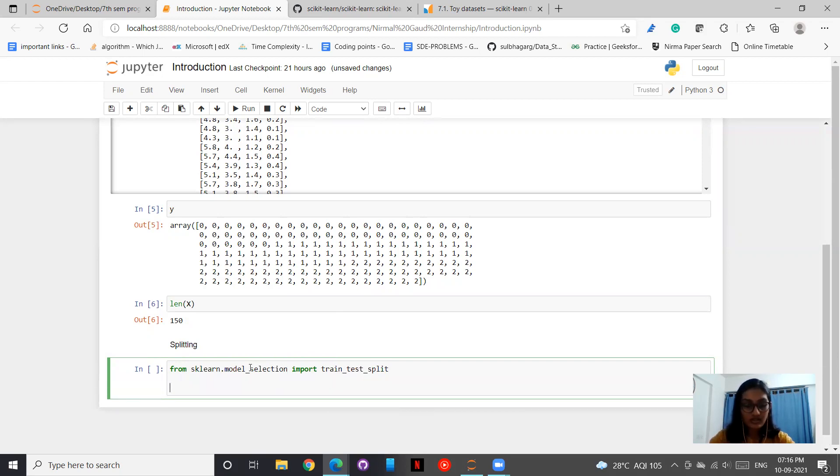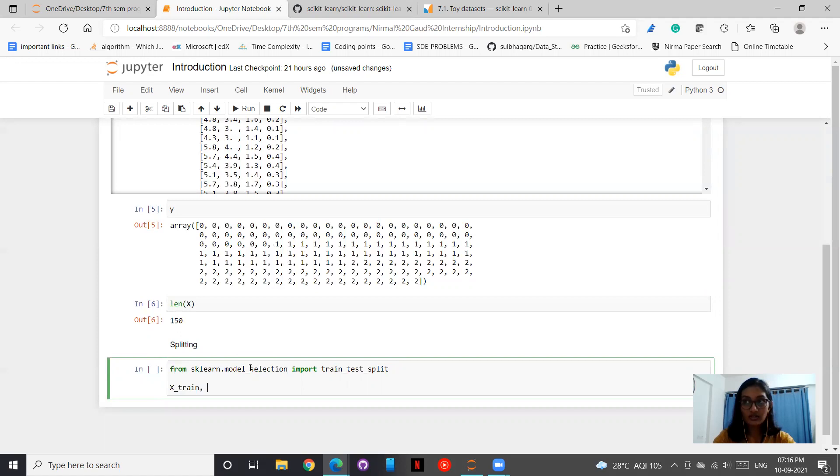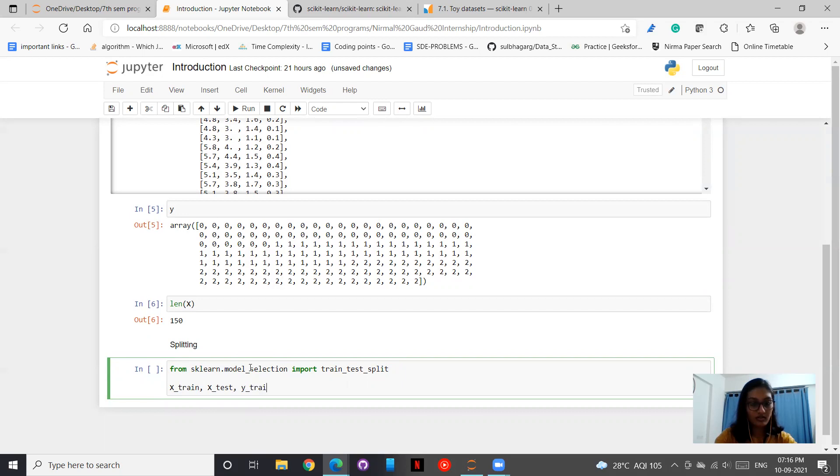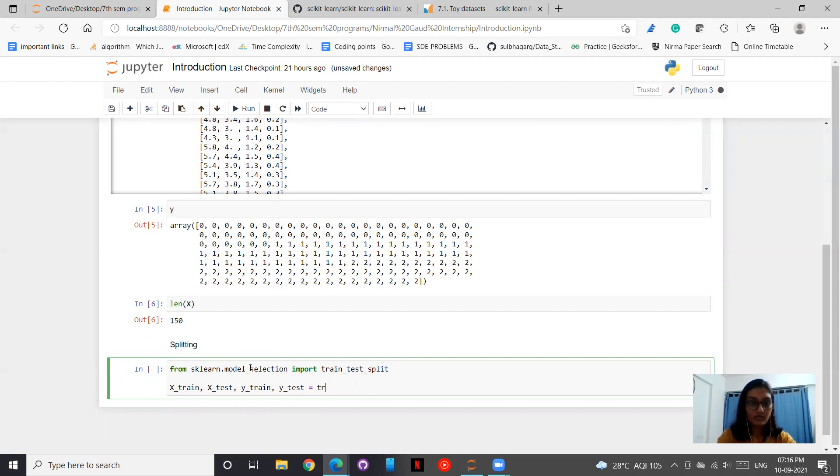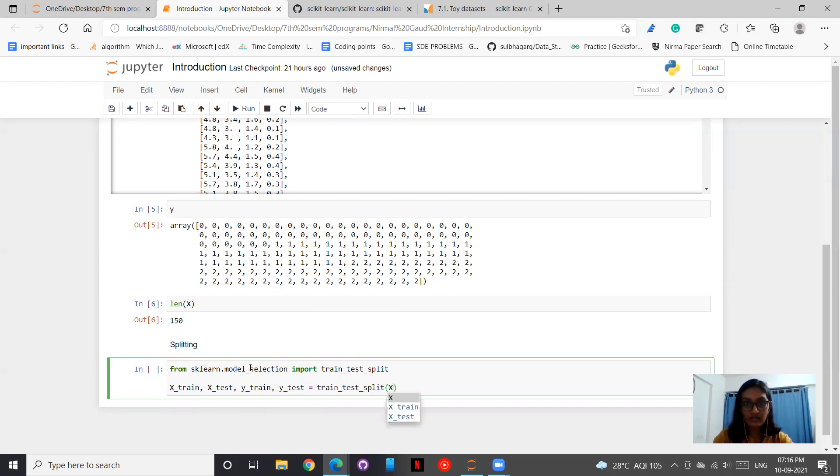How do we do it? We write x_train, x_test, y_train, and y_test. Thereafter, we write train_test_split. Then we have to write the arrays that we want to split. So we have x, then we have y.